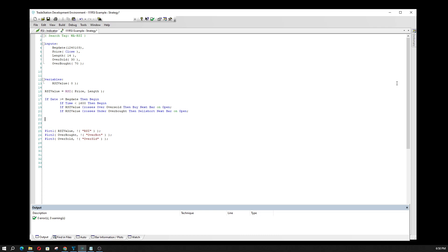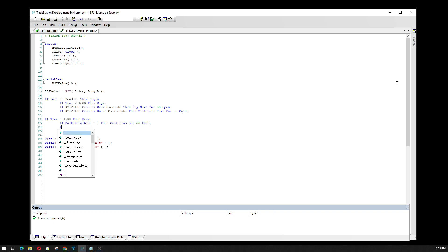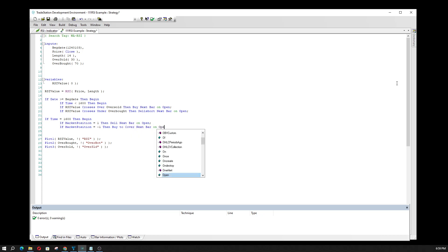I also want my strategy to end at the end of the day. If you don't have a specific time frame set up, the strategy will give you skewed results because it'll run from one day into the next. You want the strategy to end at the end of the cash market session. In my case, if time is equal to 1600, then begin: if your market position is equal to 1, sell next bar on open; and if your market position is equal to -1, buy to cover next bar on open.